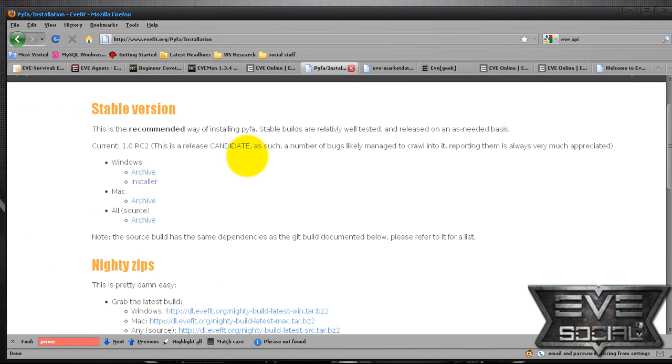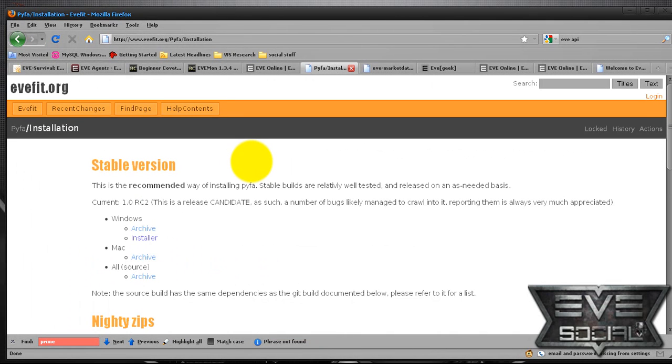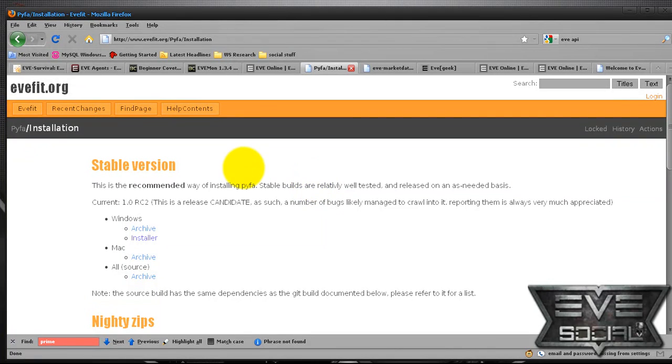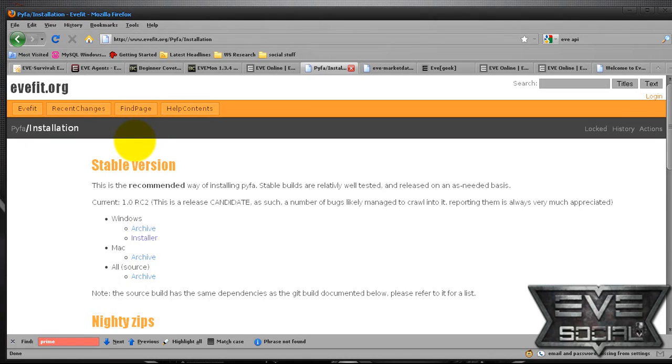It's a Python fitting tool, which I'm currently playing with and I like it a lot more than the original EVE fitting tool, but that's personal preference. I like the way it saves ships. I like it exports in the same format. It's a lot cleaner GUI and it's a lot more user-friendly once you discover how to use it.